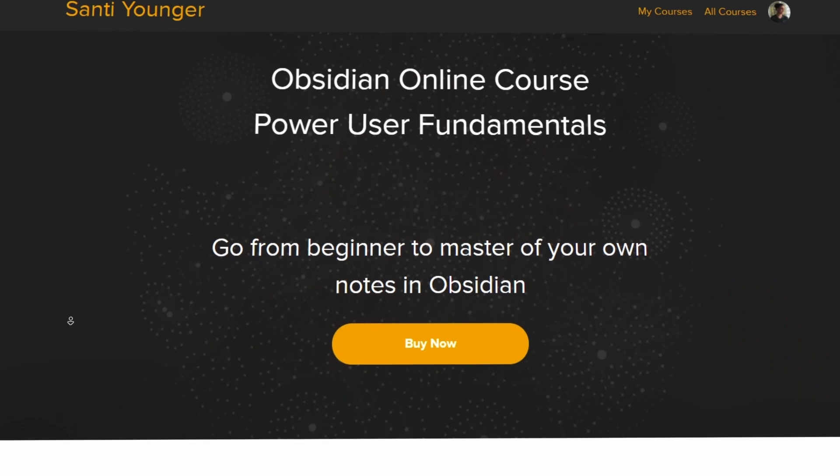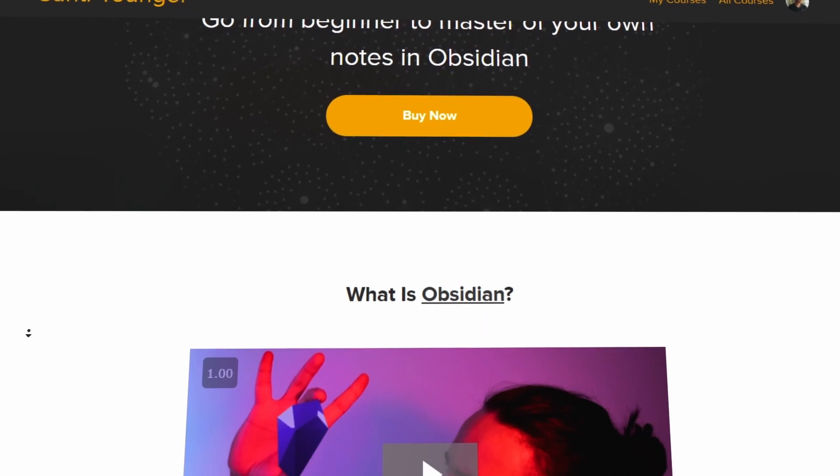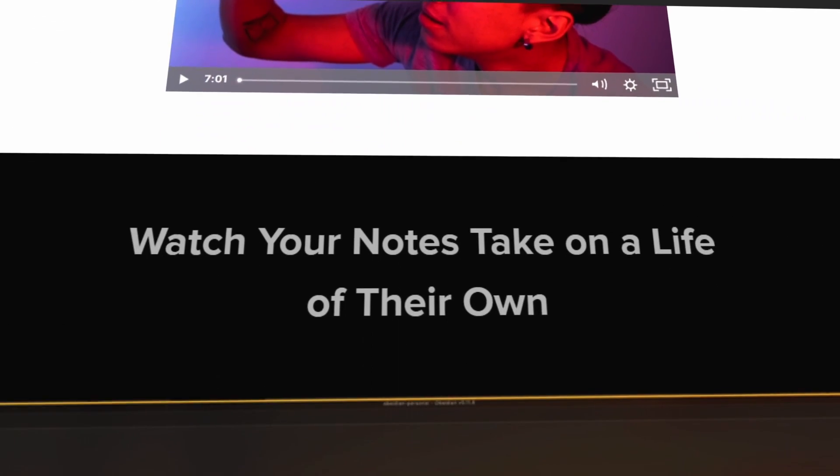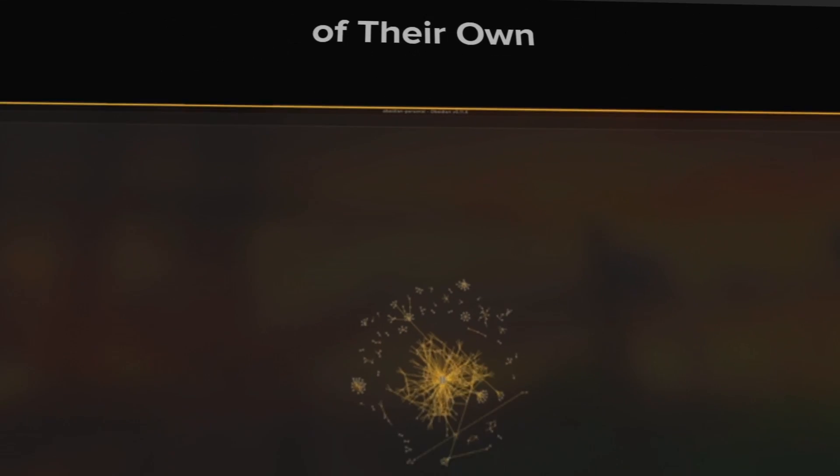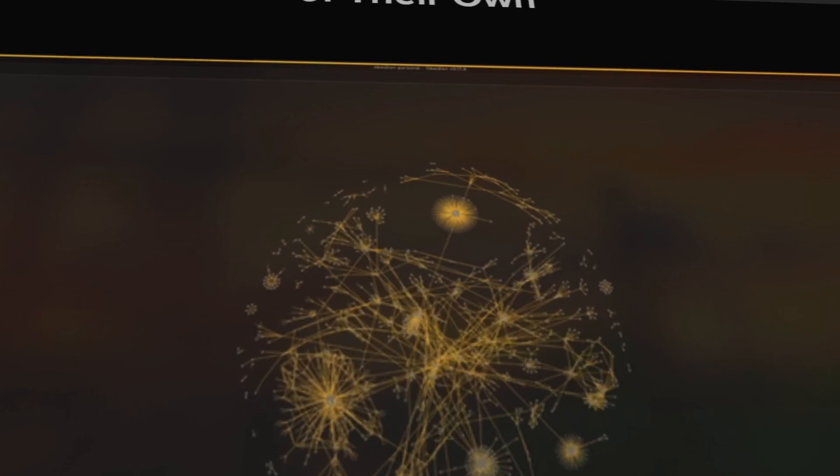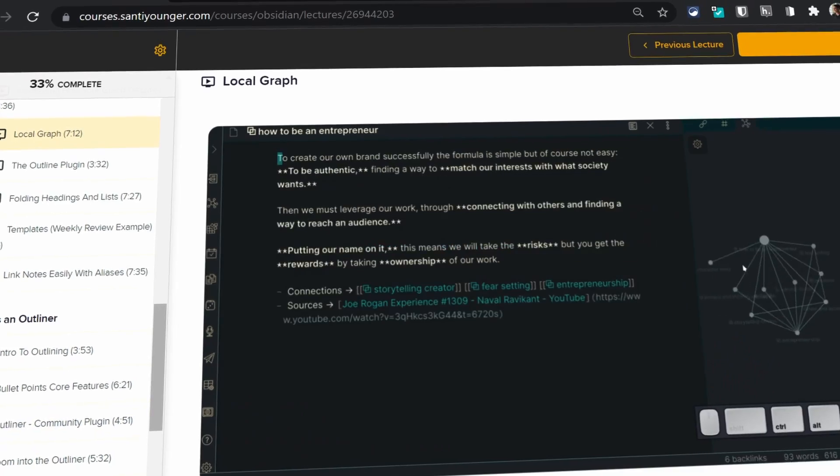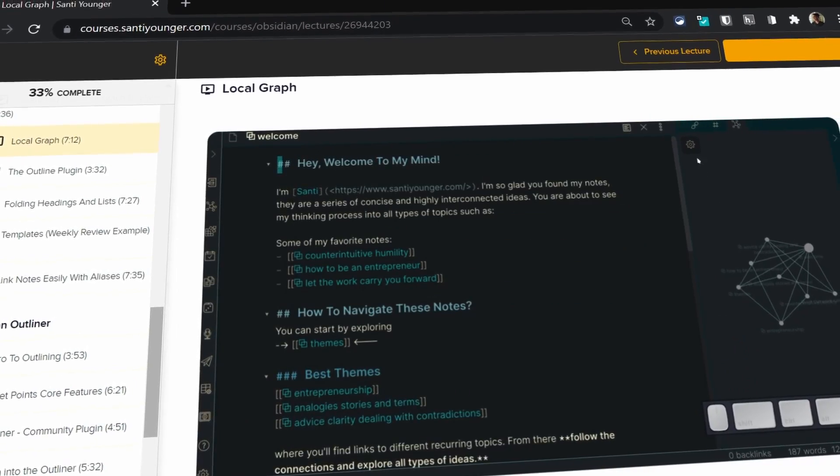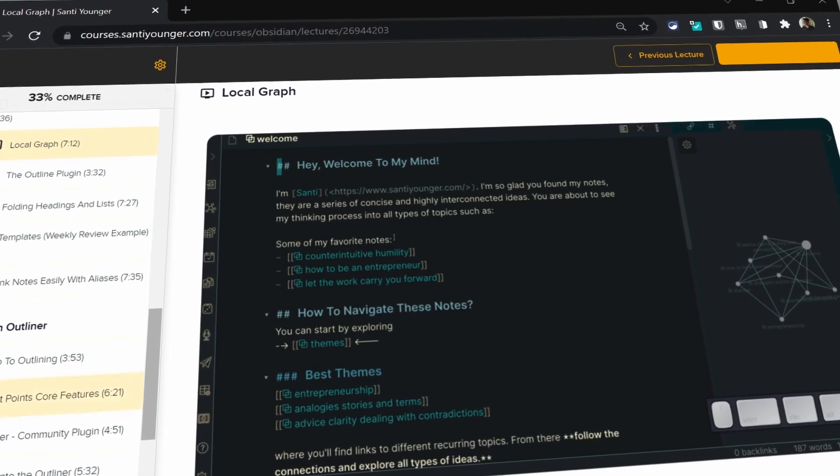So if you still consider yourself a beginner and you're still kind of lost about certain things or how I did certain things in Obsidian, definitely check out my Obsidian course - step by step how to get better at Obsidian and really understand it. If you're interested definitely check out the link in the description, it helps me keep making these videos and it's the best way to learn Obsidian, especially if you're just getting started with it.